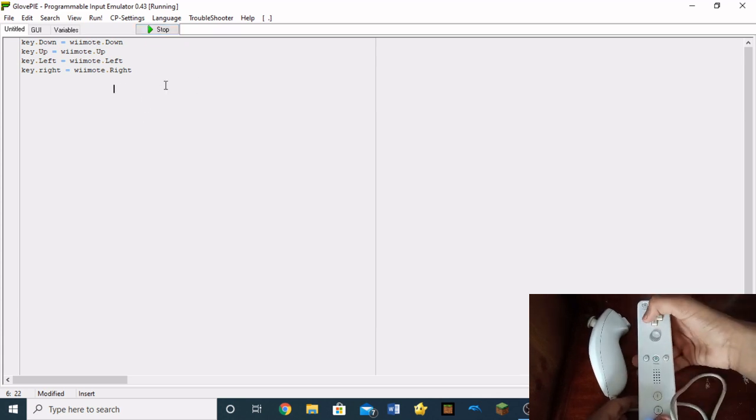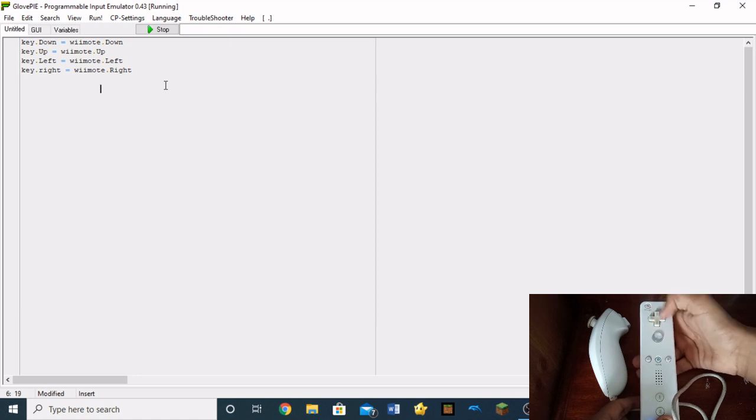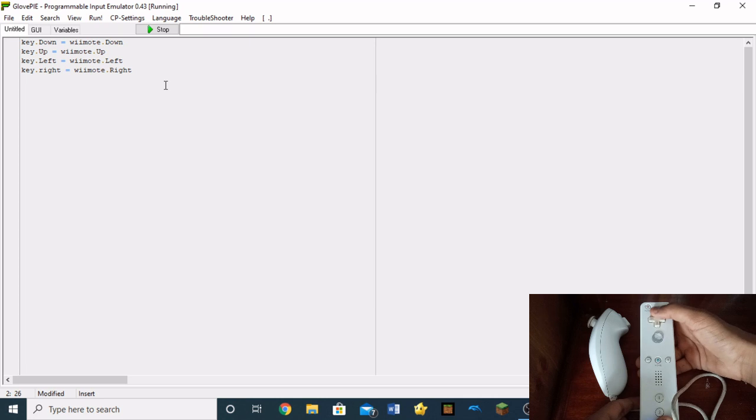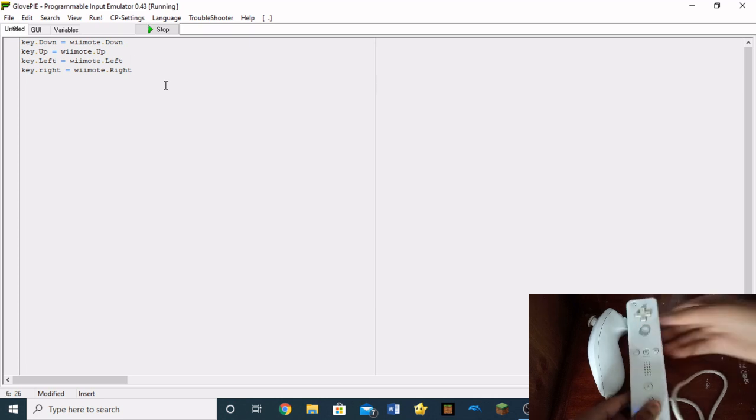As you can see, if I press left, it'll bring the cursor to the left. If I press right, it'll bring the cursor to the right. If I press up, it'll bring it up. And if I press down, it'll bring it down.